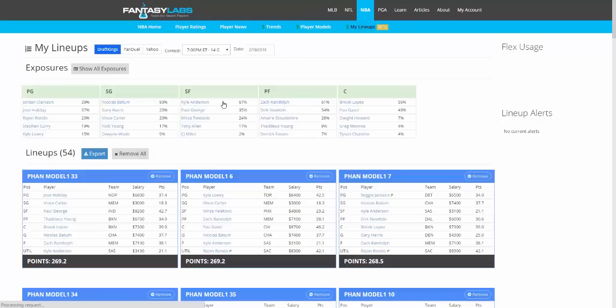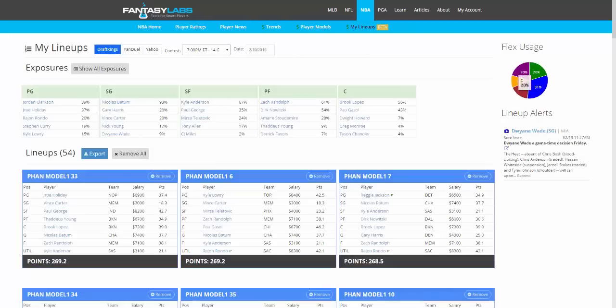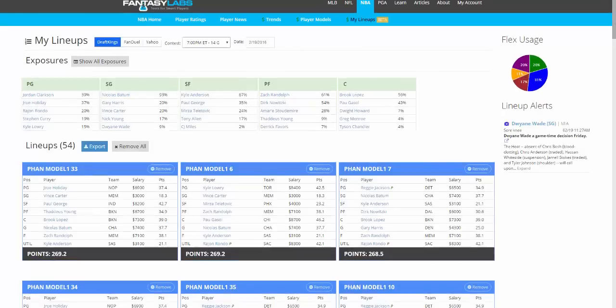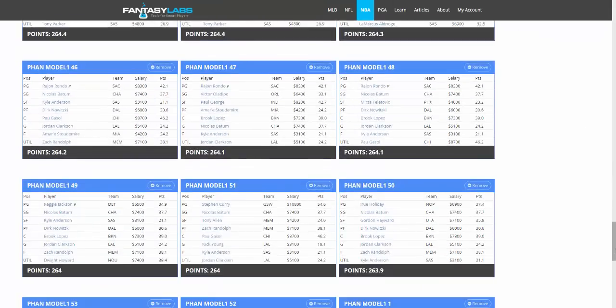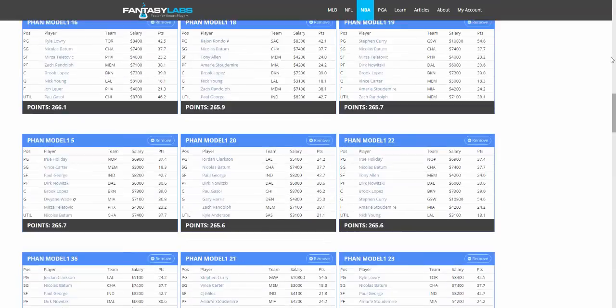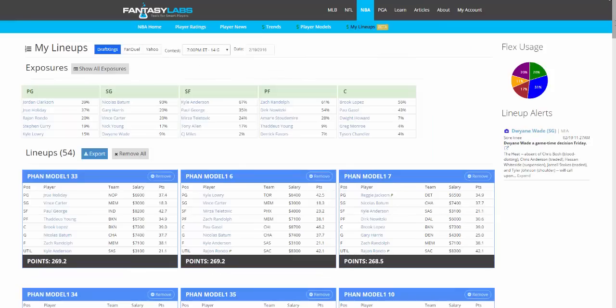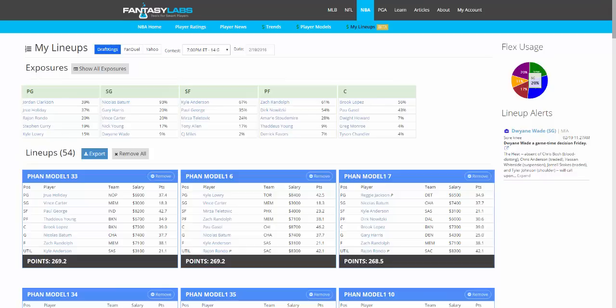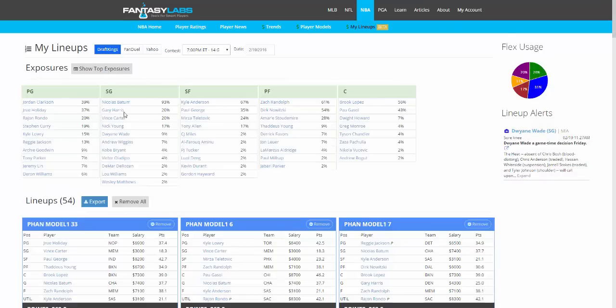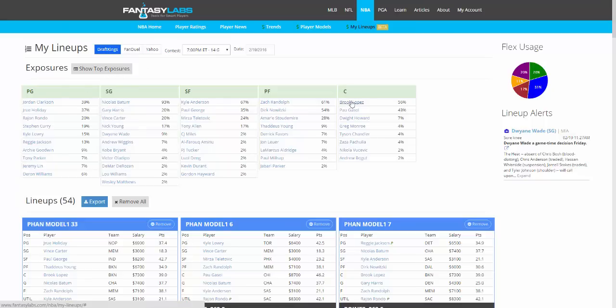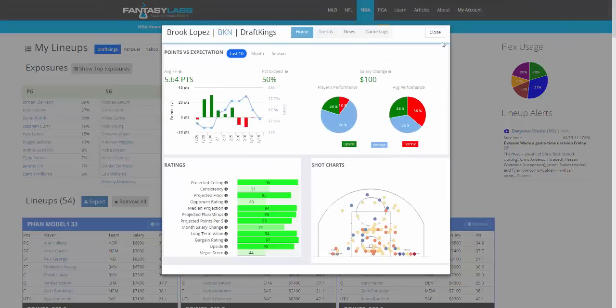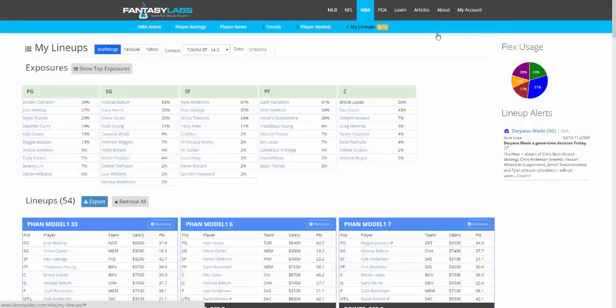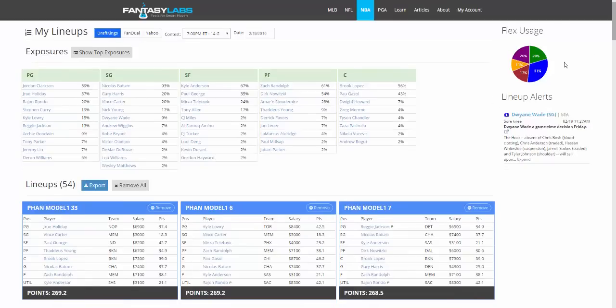The My Lineups page, you can see these are all the lineups that we just created and saved. Your flex usage, what position is in the utility spot here for NBA. You can also see your total player exposure. So this is the exposure that we have to every player in every one of these lineups. Brook Lopez, for example, you can click on his player card, is in 56% of all of these lineups. So again, here we can remove lineups if we want.